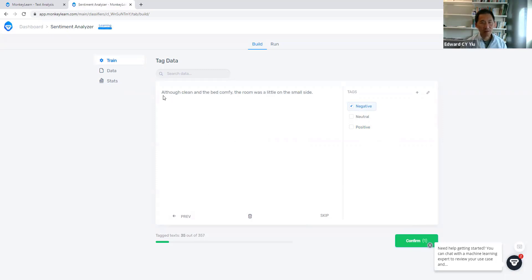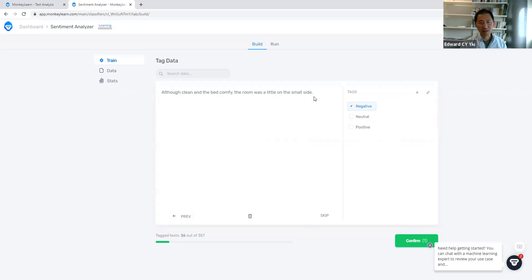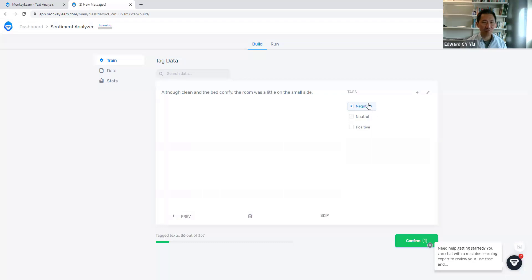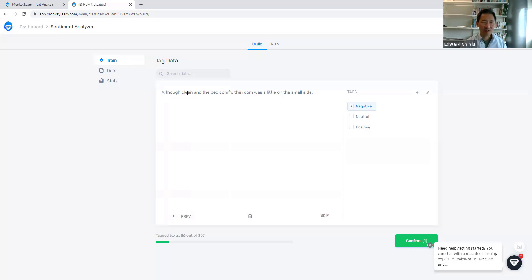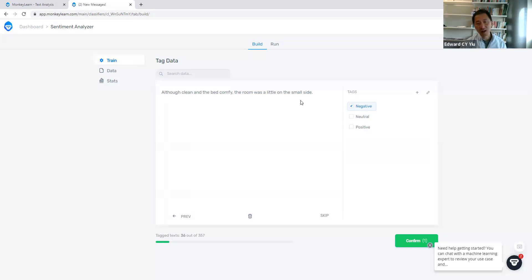Then another one. 'Although clean and bad coffee, the room was only too small. On the small side.' It seems to be between neutral and negative. Not so negative because the first statement means it's clean and comfortable even though it is too small size. But I would say this is a neutral statement.